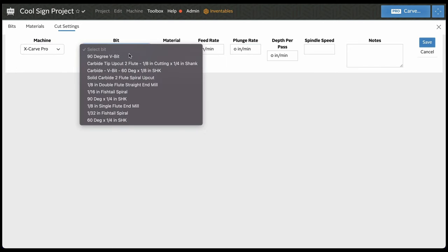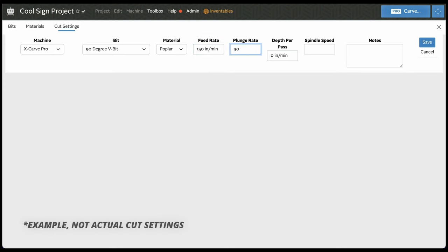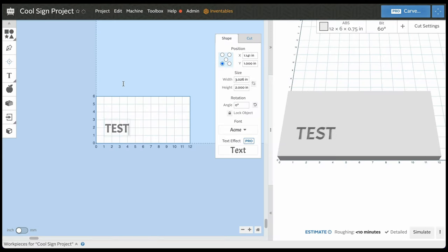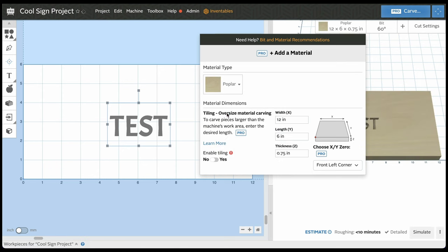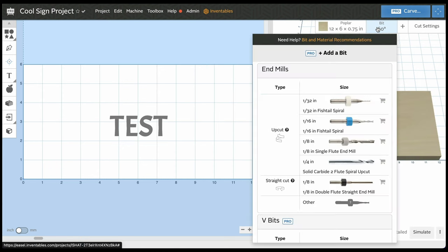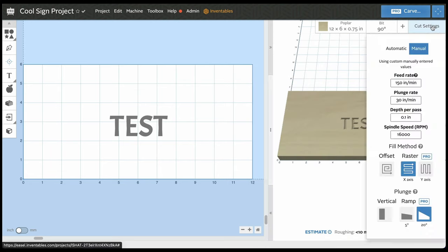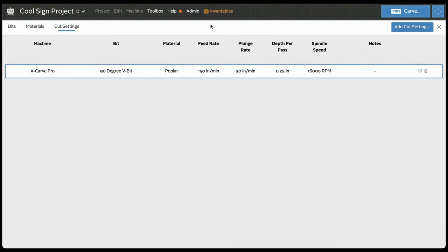We'll set it on the X-Carve Pro, select the 90 degree V-bit we just added, select Poplar as the material, and enter a feed rate of 150, plunge rate of 30, depth per pass of 0.25, and spindle speed of 1600. You can add notes and hit save. Coming back to the project with some test text, if we switch the material to Poplar and select the 90 degree V-bit, the cut settings automatically loads our 90 degree V-bit plus Poplar saved setting.